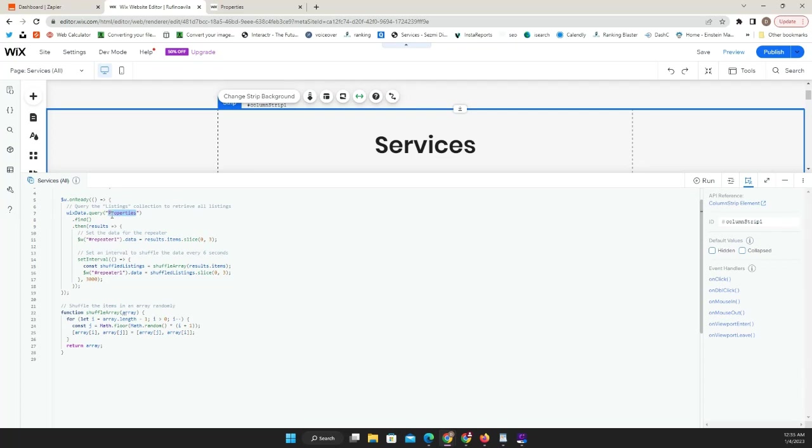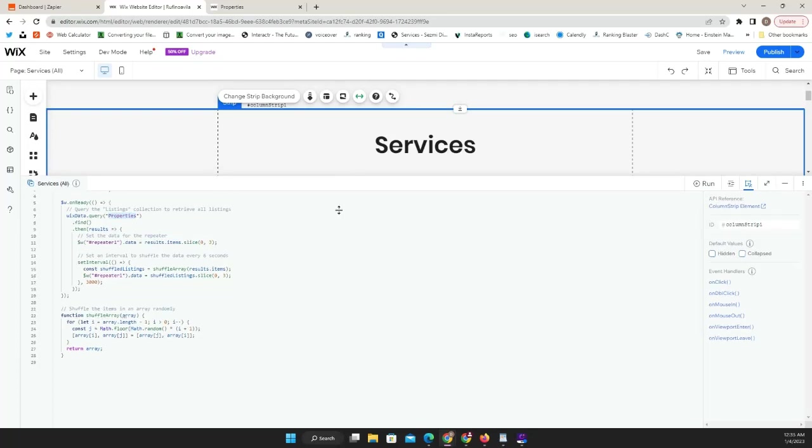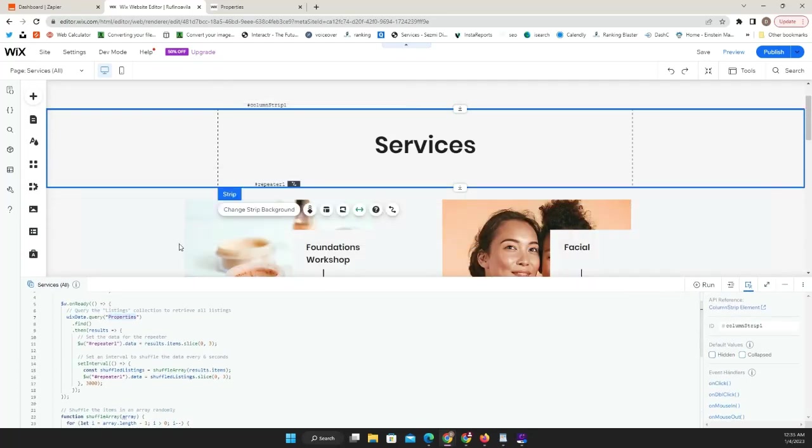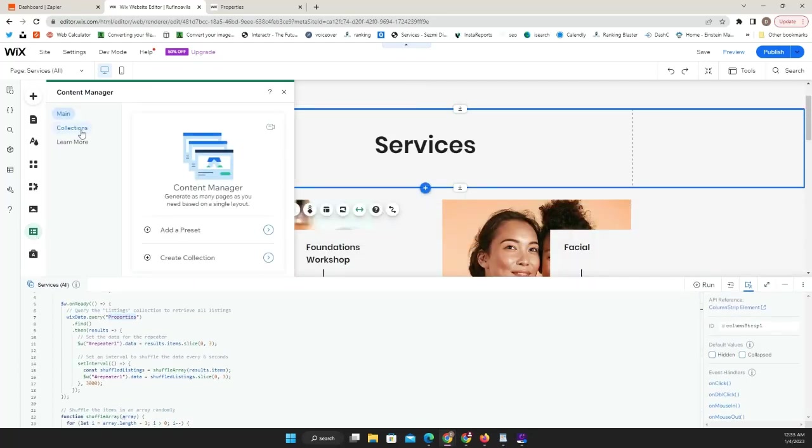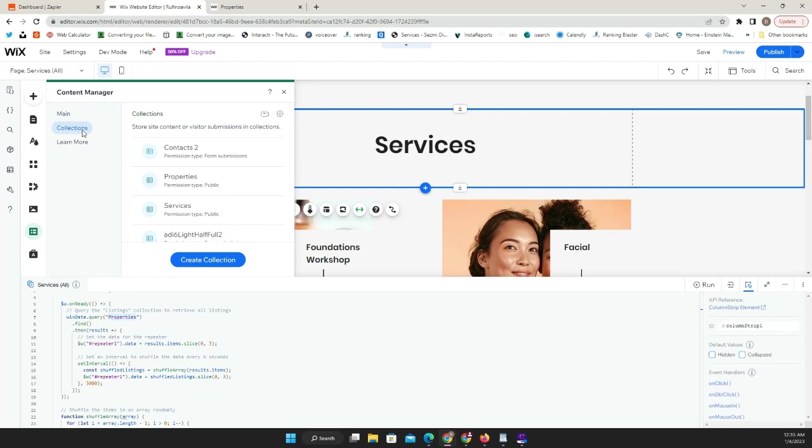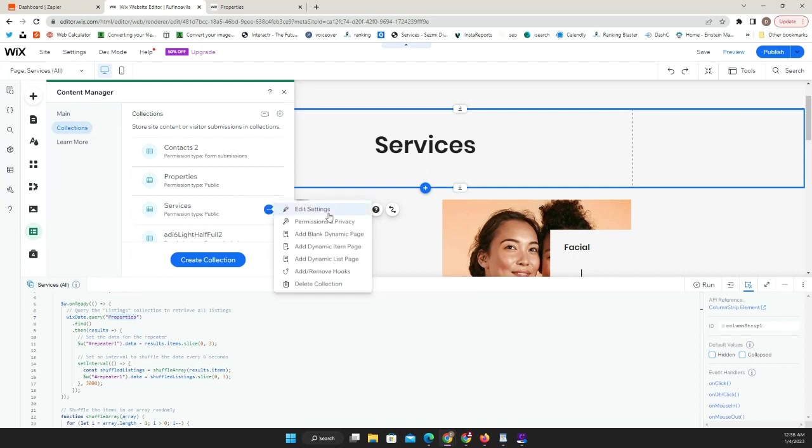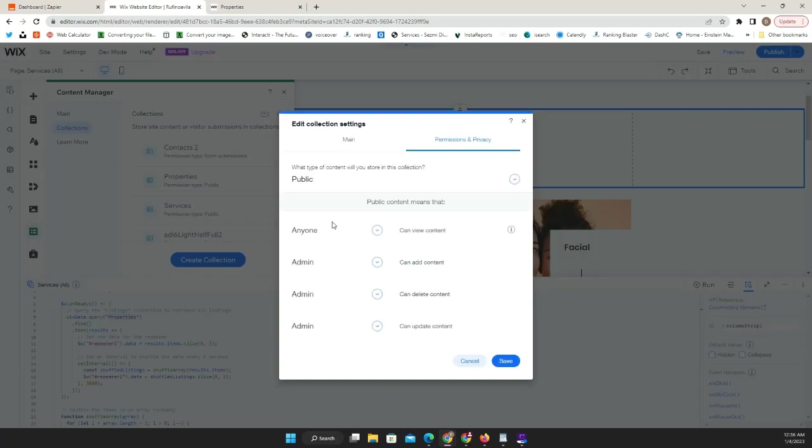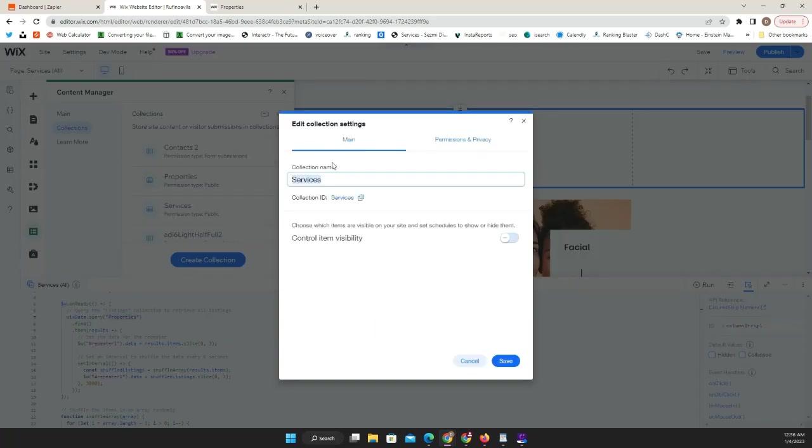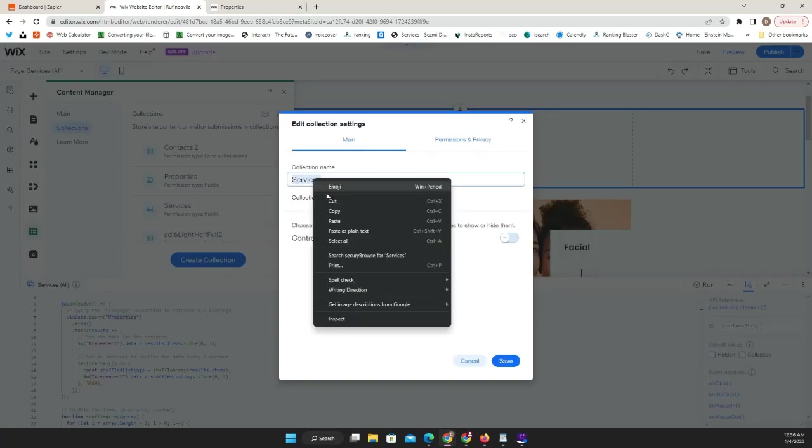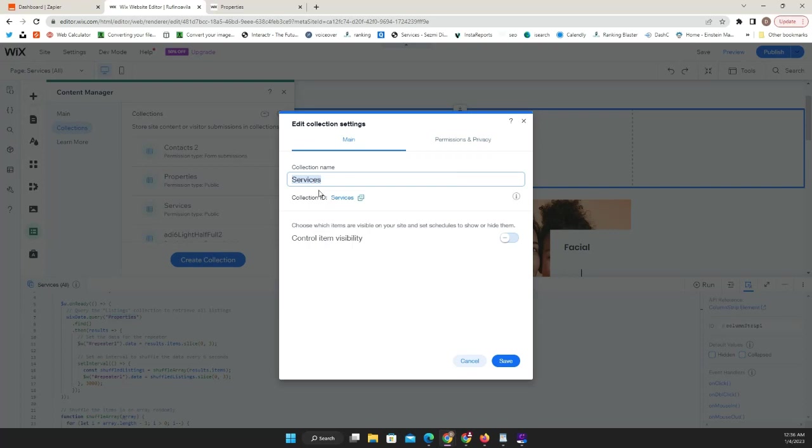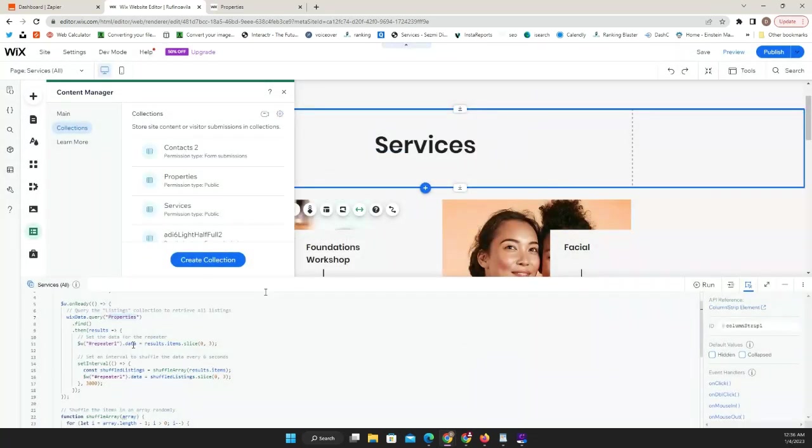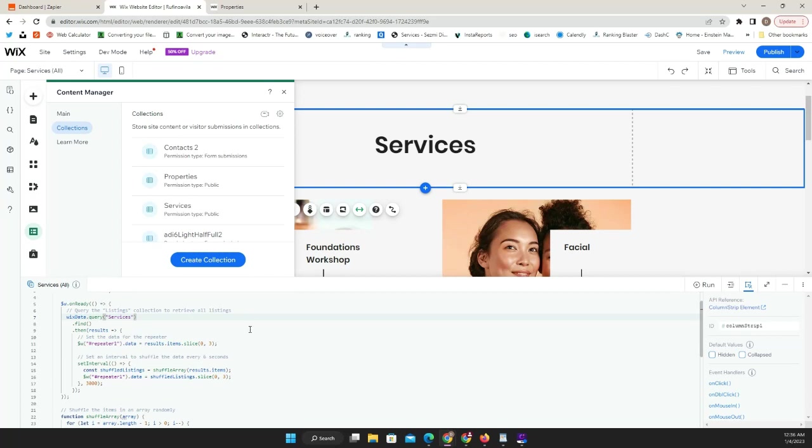The other thing that we're going to update is this right here because your collection name might be different. We're going to go here on your collection or content manager, go to collections. This is the one that we're using, so we're going to click on the three little dots, permissions and privacy, and then right here we're just going to copy this. Once you copy this item, you're going to go back here on your code and replace it right there.